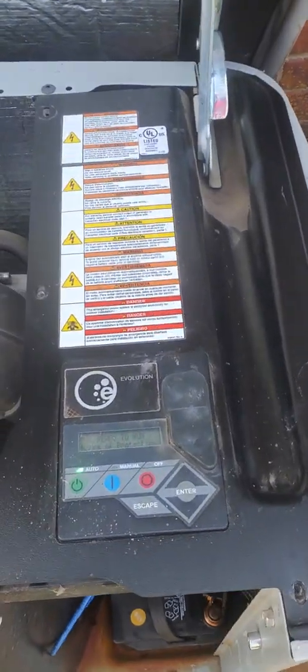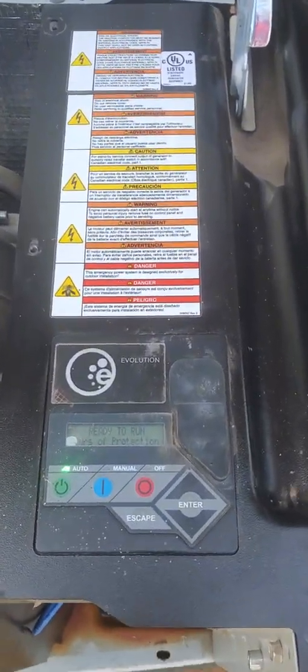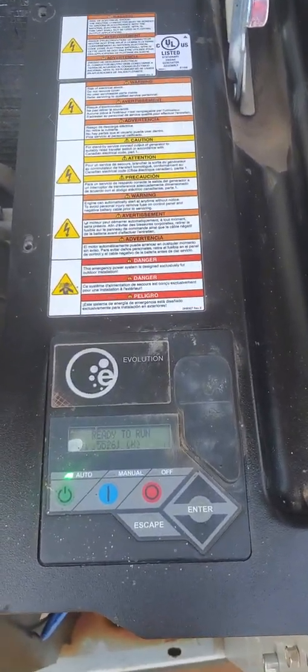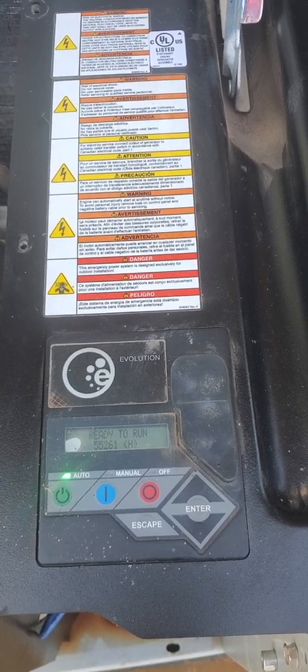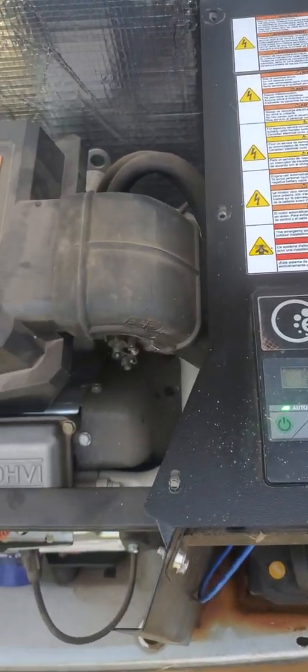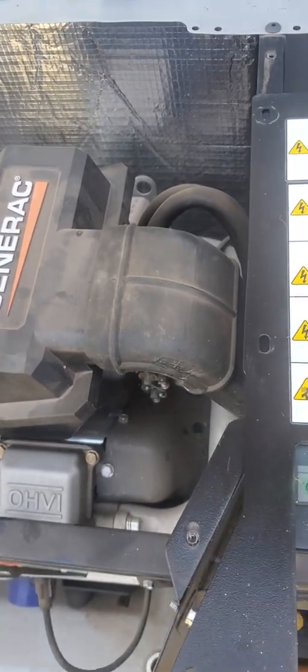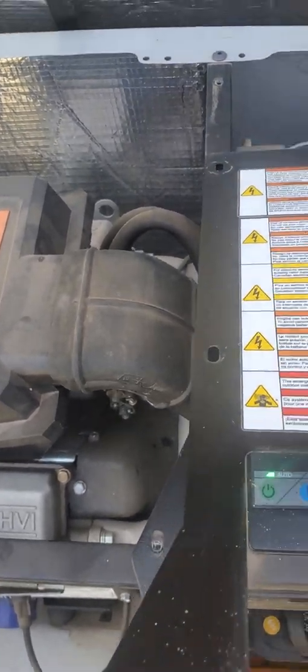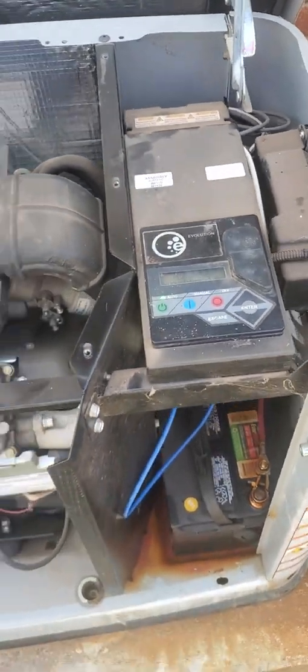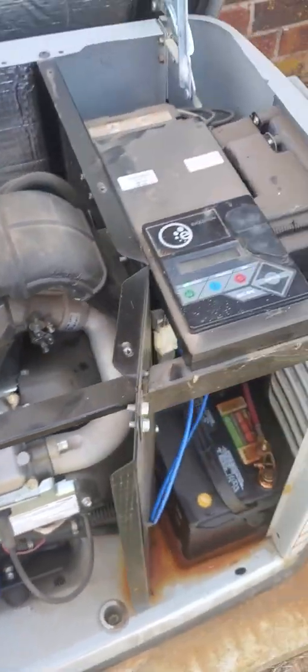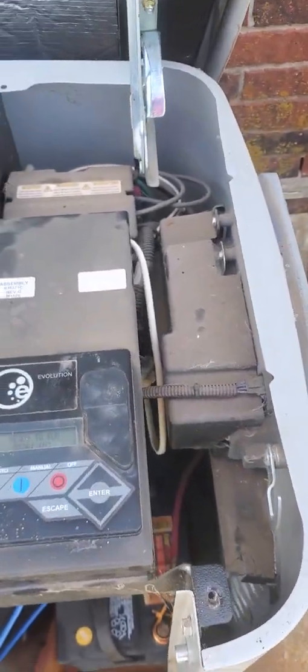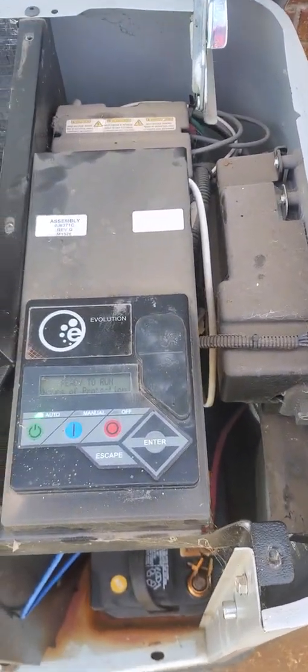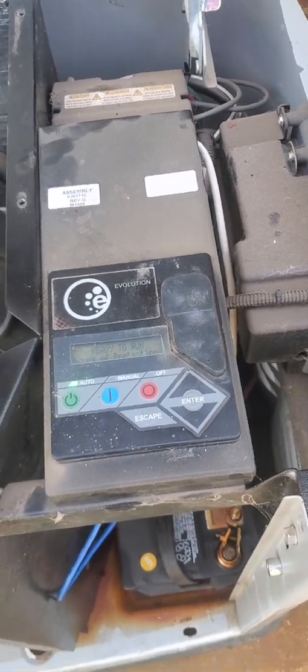This generator has the Evolution 1 controller on it. I've already taken this panel loose. Now it's much easier to access things here.